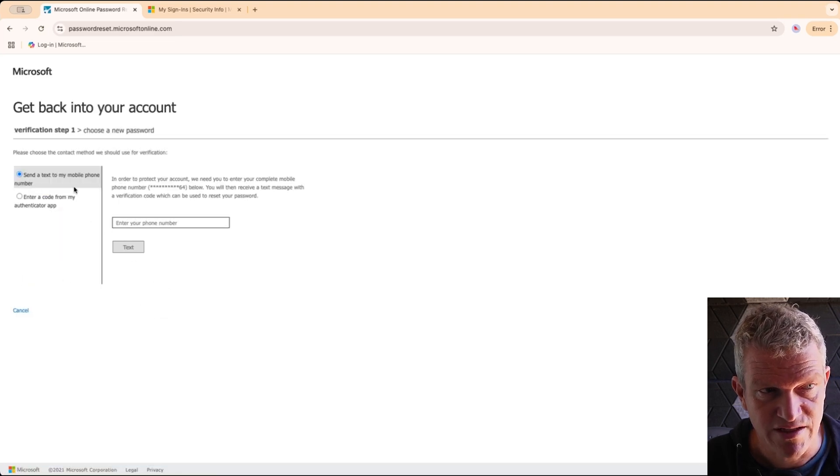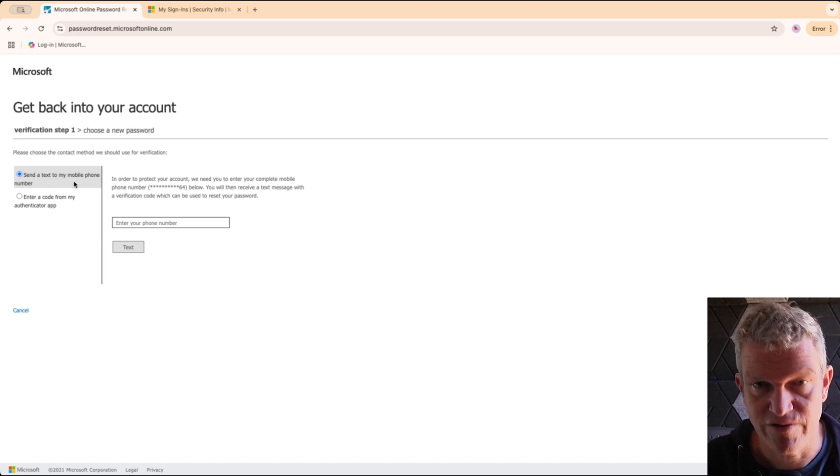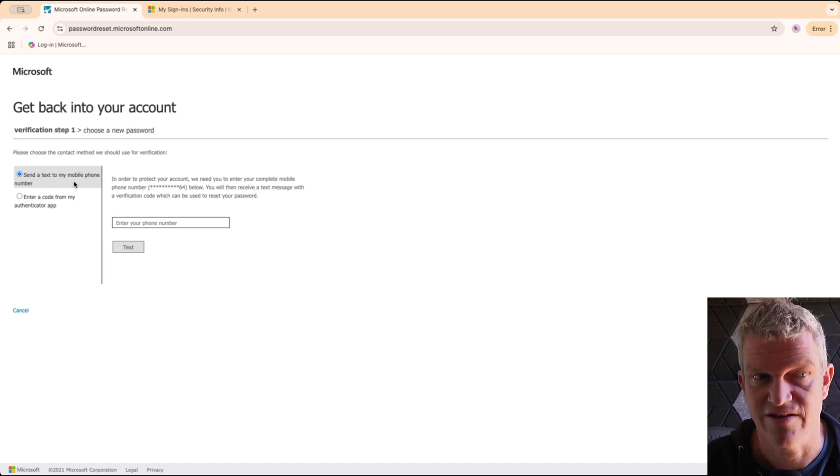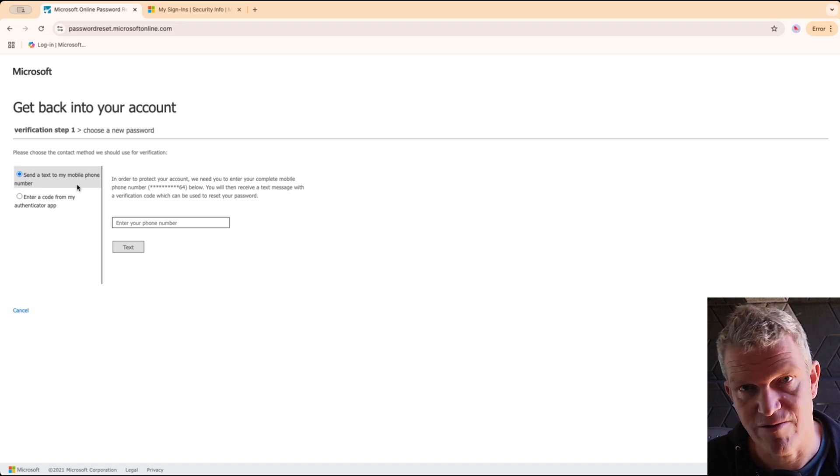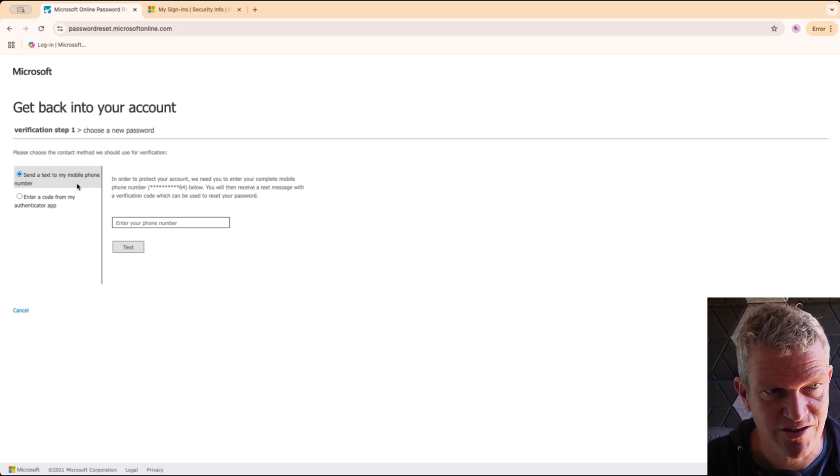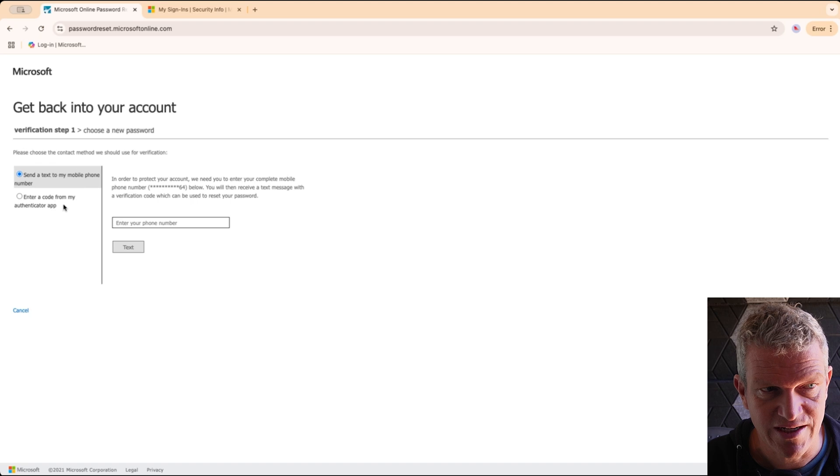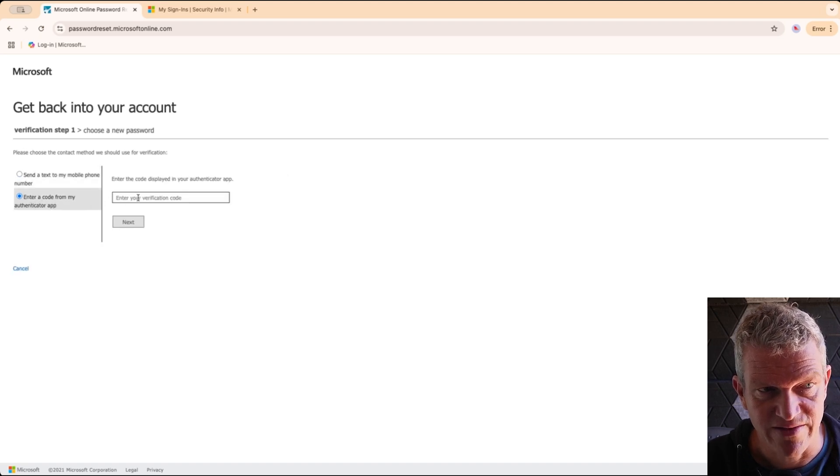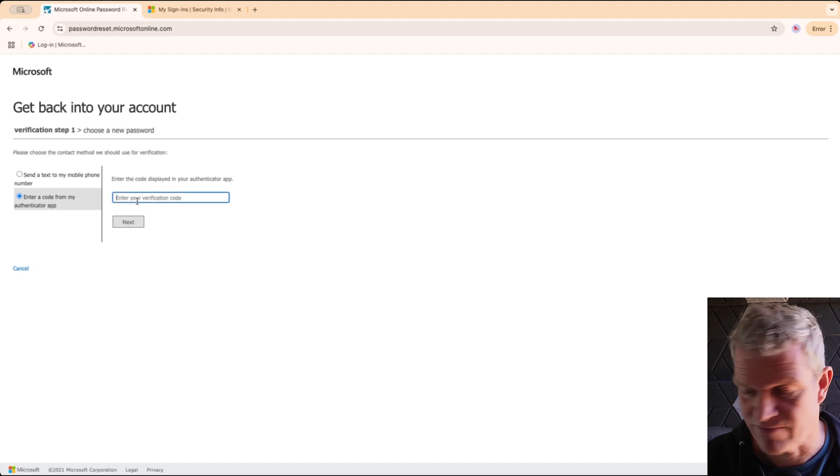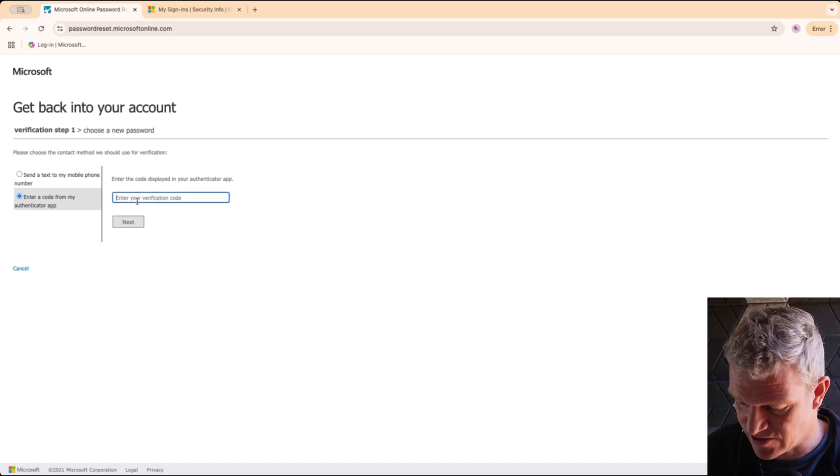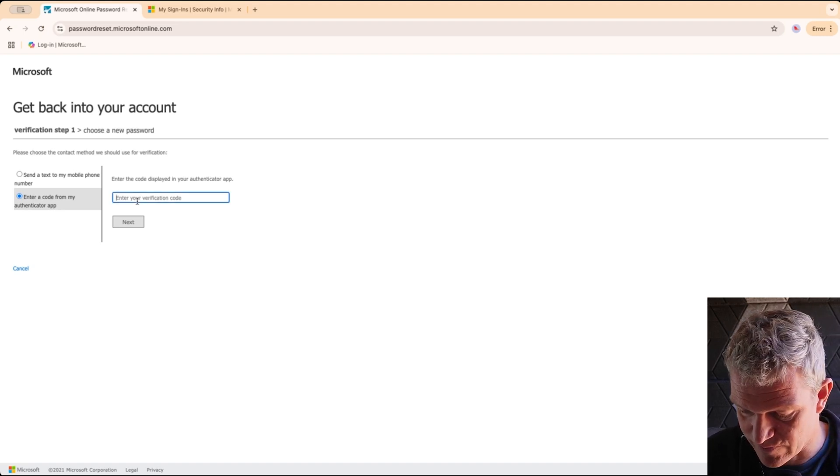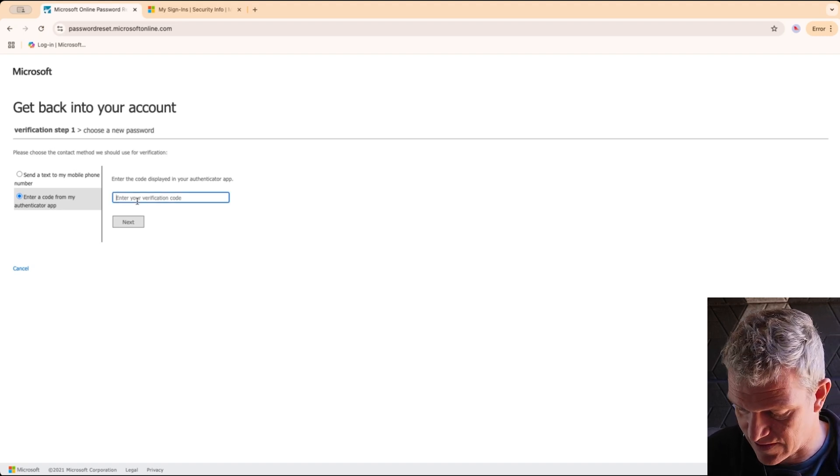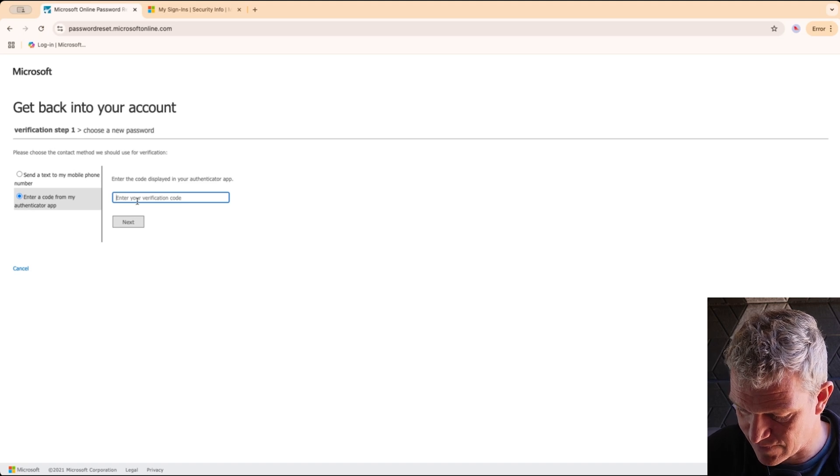We can either choose to send a text message to my mobile phone, but most companies have put that off because that's a security risk. In this demo tenant it doesn't matter too much. Or I can enter a code from my authenticator app, and that's what I'm going to do. I'm going to look at my authenticator.